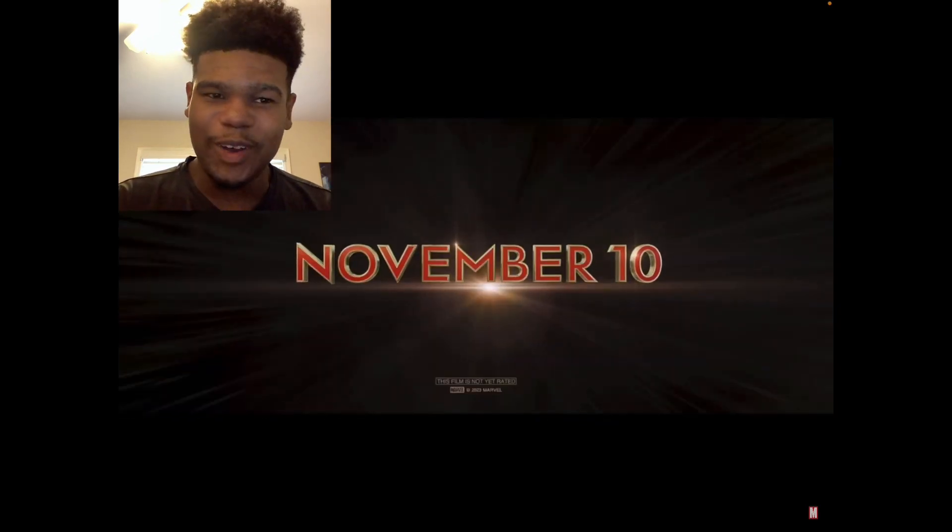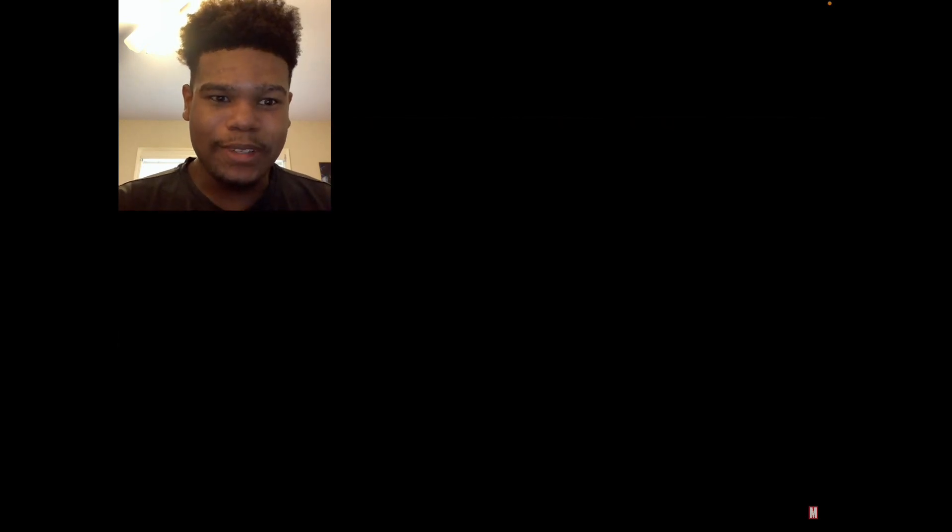Oh brother. Yep November. November 10th is what I meant to say. Okay so honestly. This trailer was pretty nice.